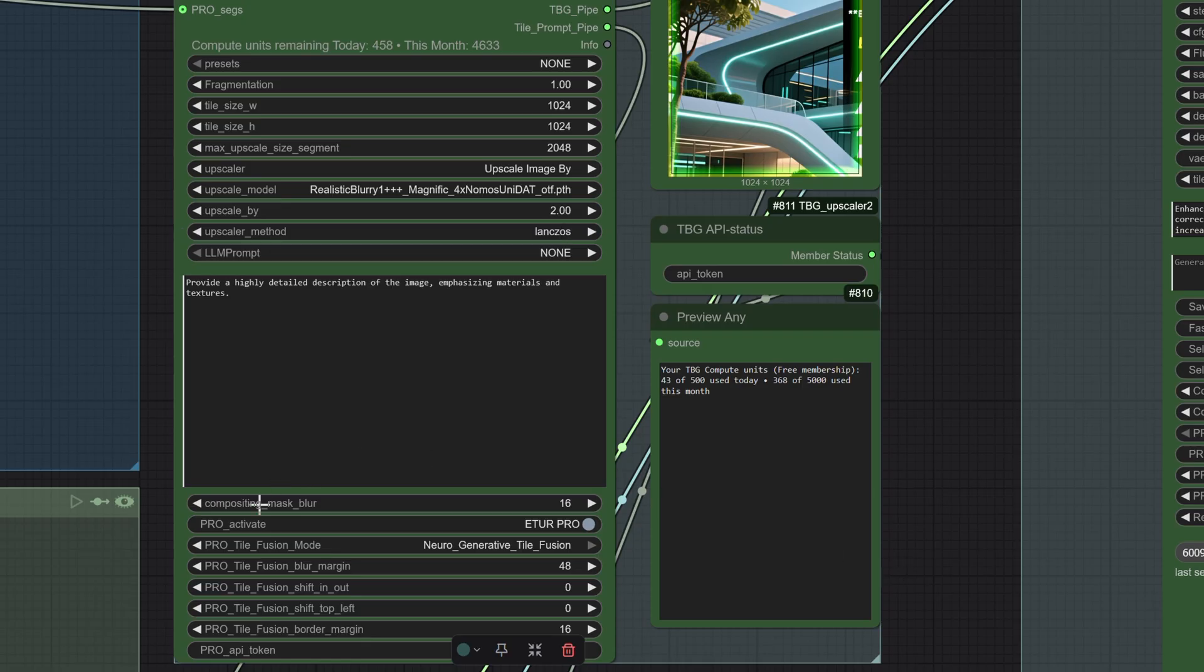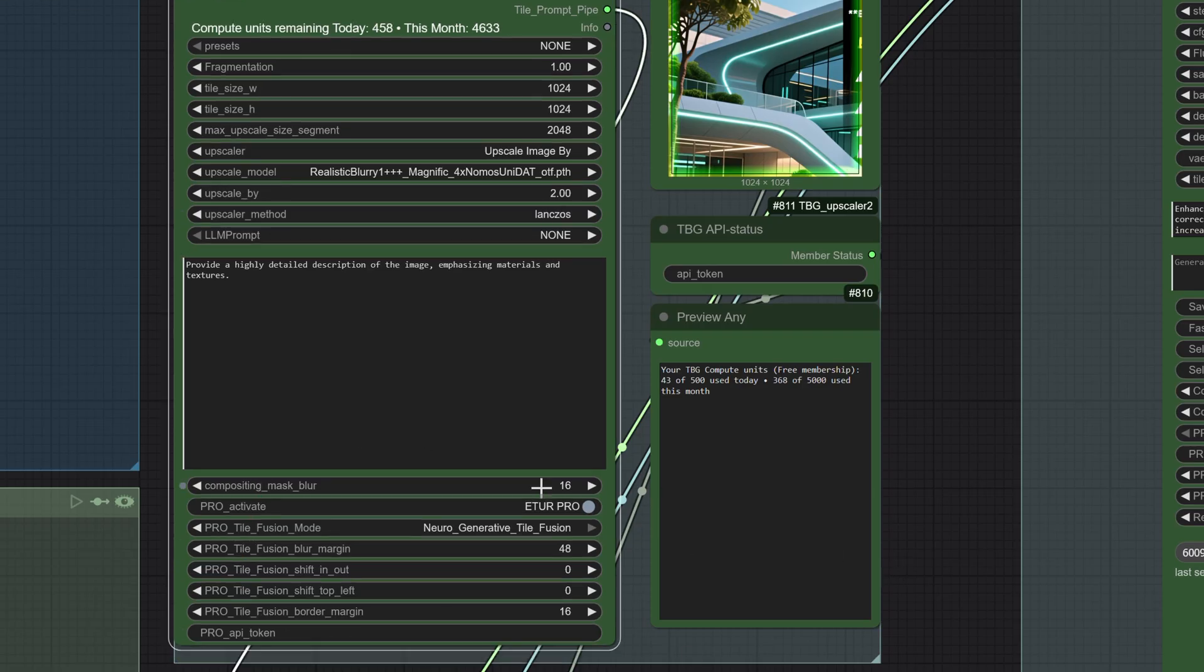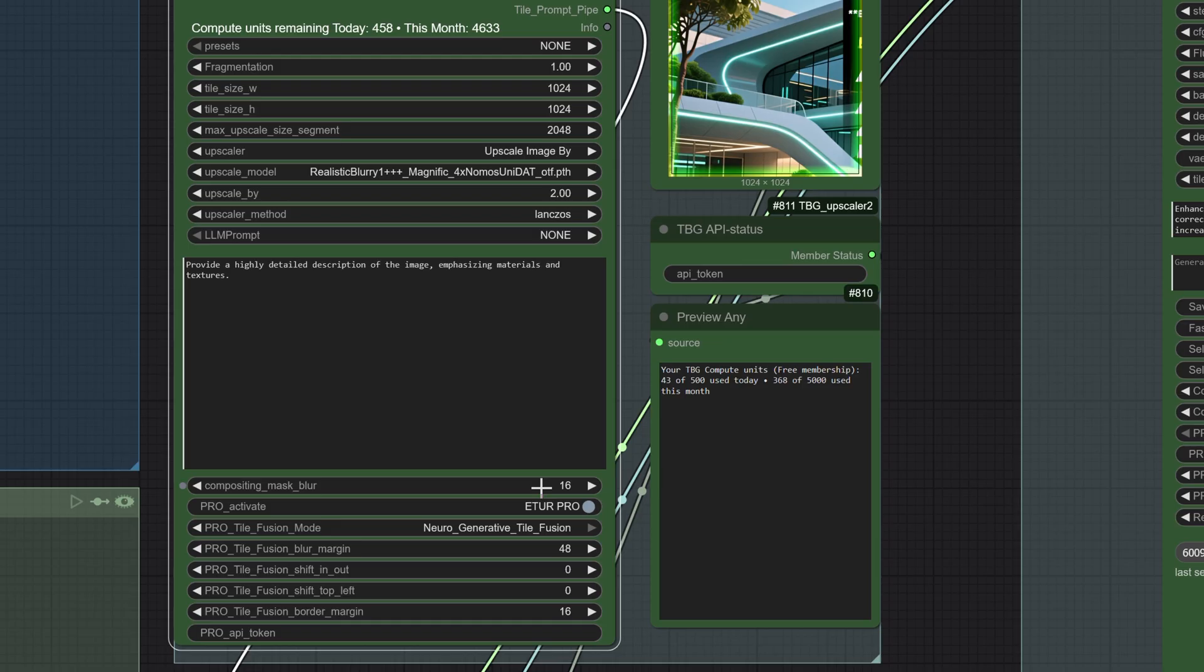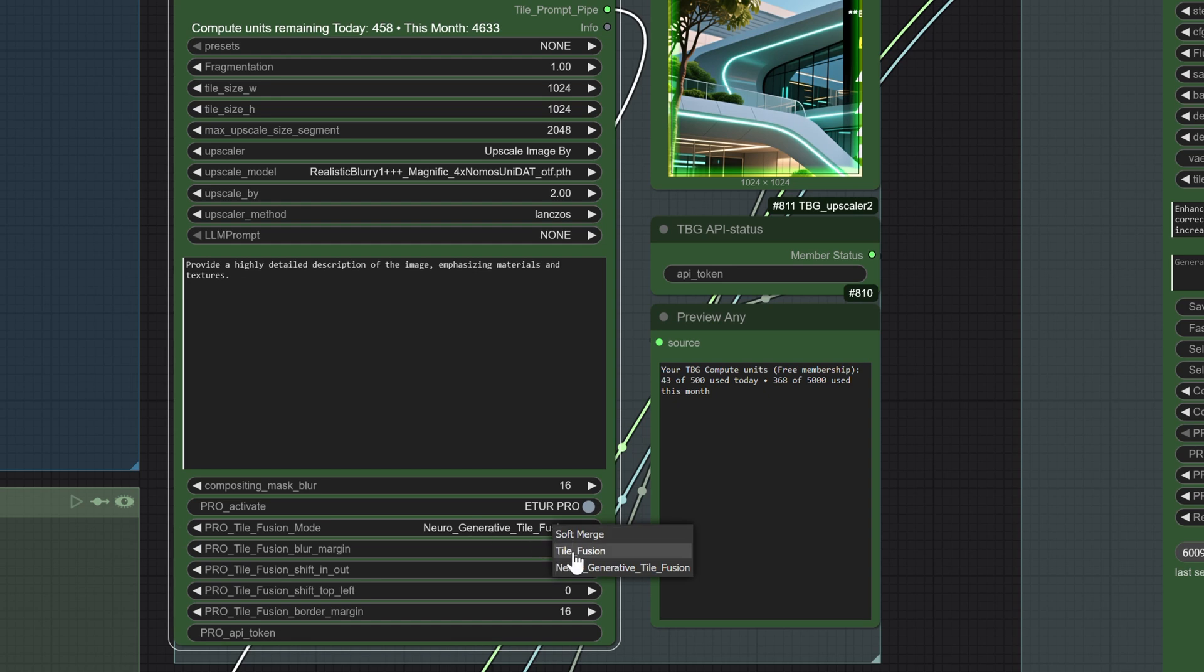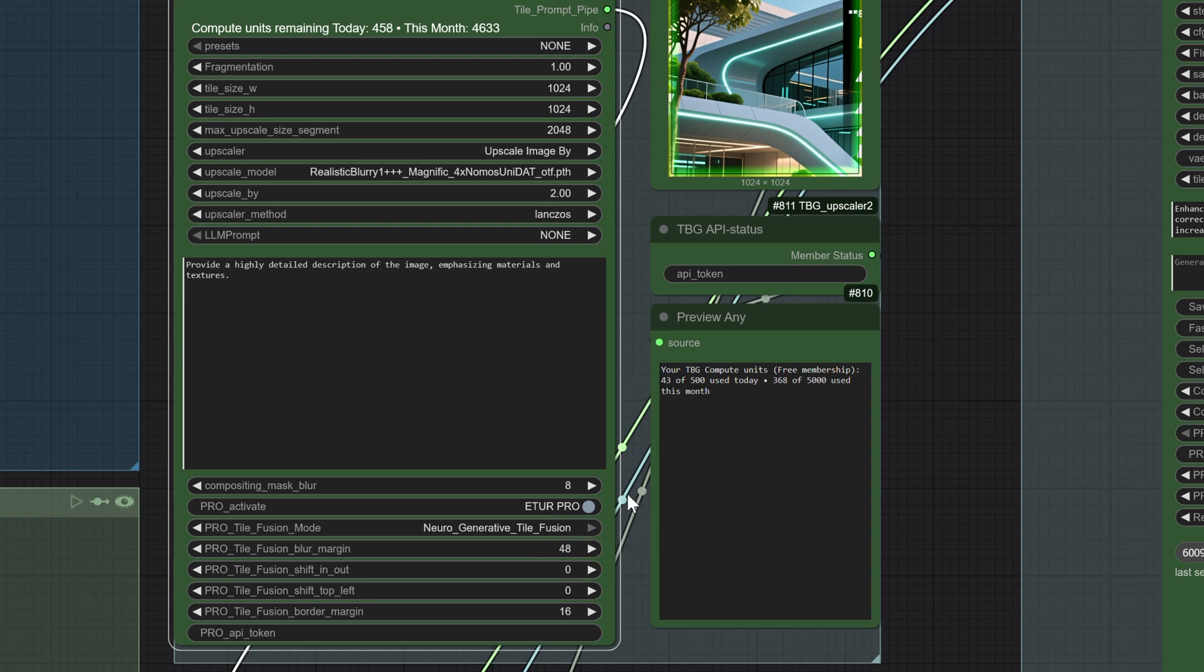Now let's look at the pro settings. Here we have the compositing mask blur, which defines the final overlapping when tiles are stitched together. You can think of it like a transparent gradient overlay. This value needs to be between 16 and 32. If we are using fusion, you can keep it even at zero. Since we will be using fusion, we keep it at a small amount, like 8, just to introduce a small fade.